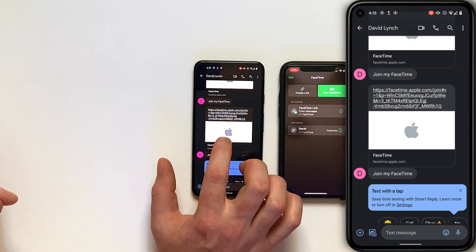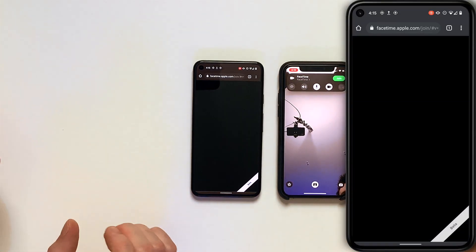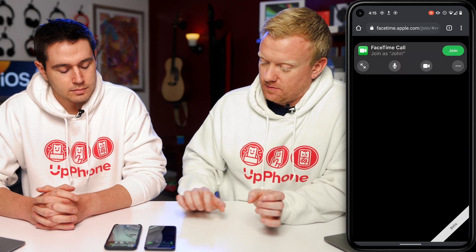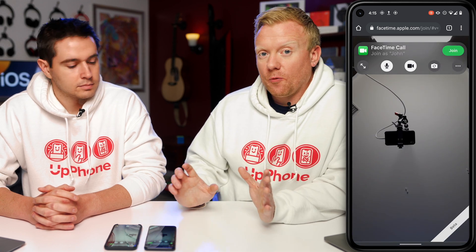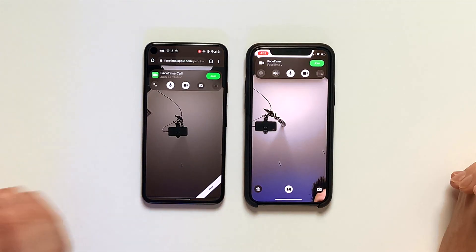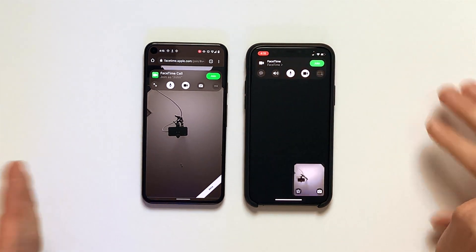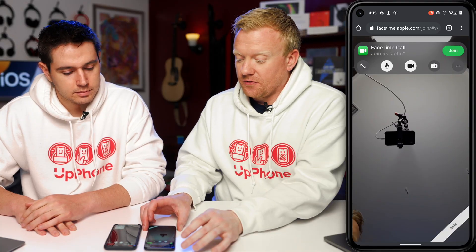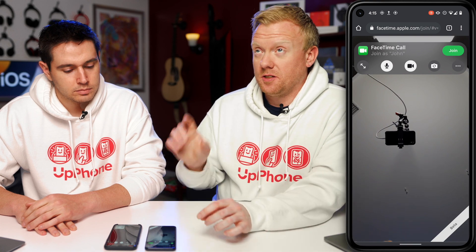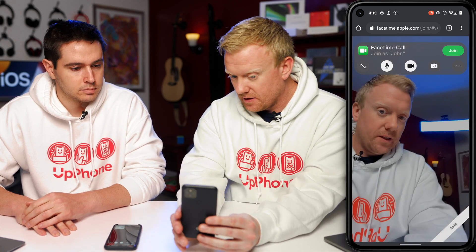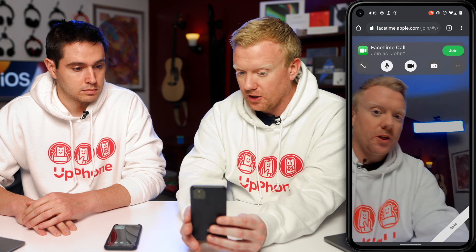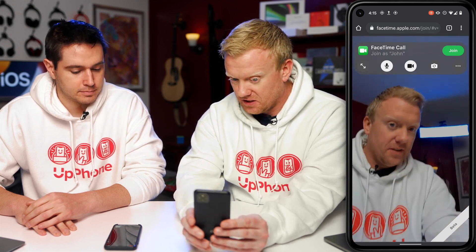I'll tap Join My FaceTime and hop in there too. On Android, you have to enter your name, then tap Continue. Before we set this up, David has to click Join on his phone. I'm in the call. There are a few different options here — right now you're staring at our ceiling, but I can pick this up. You can see that the quality is actually really good based on what I'm seeing on this phone.